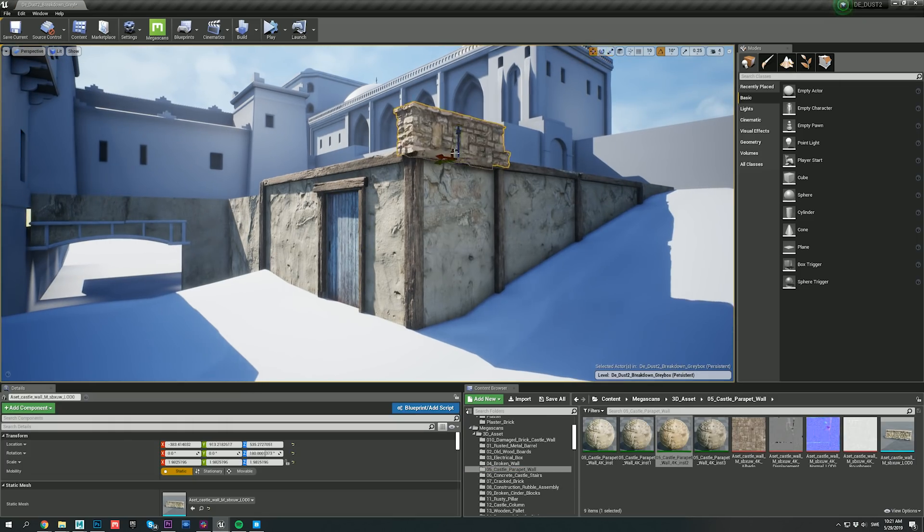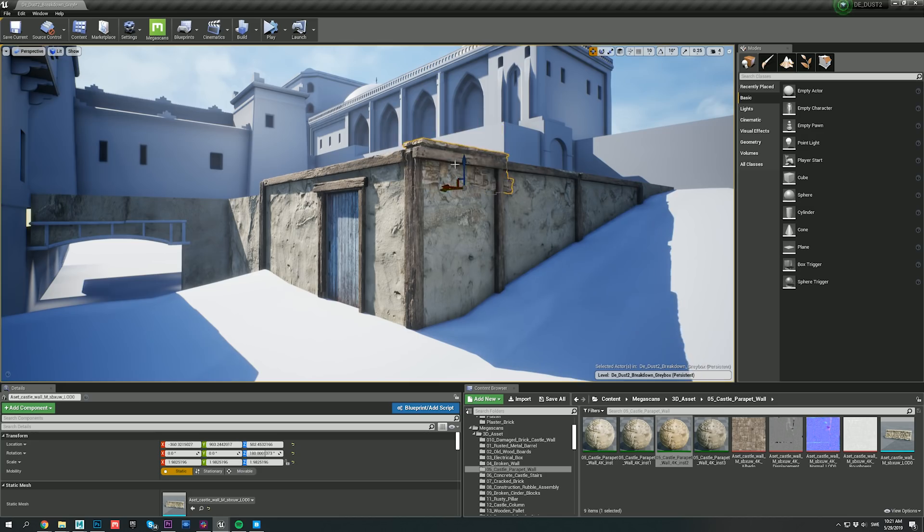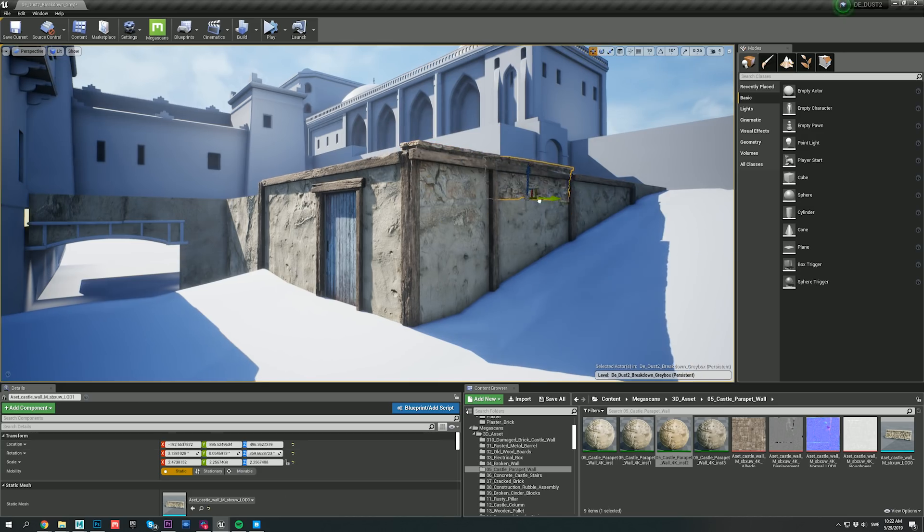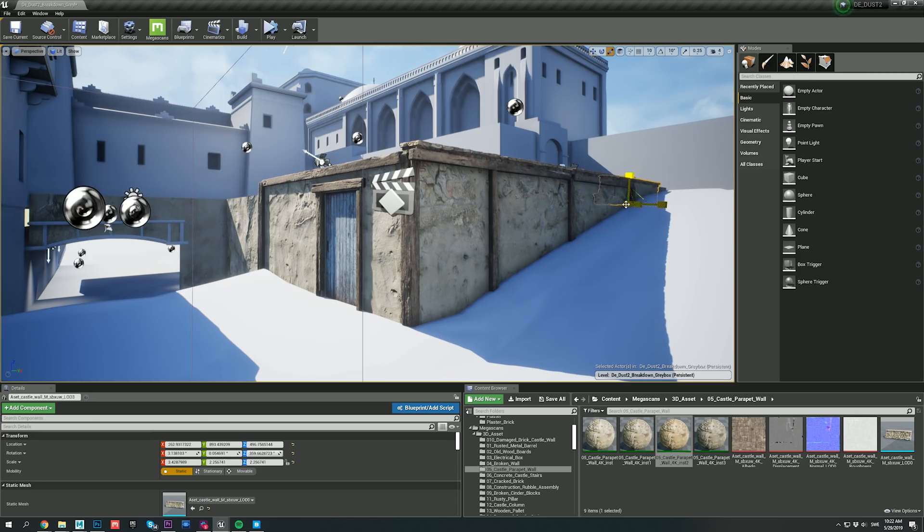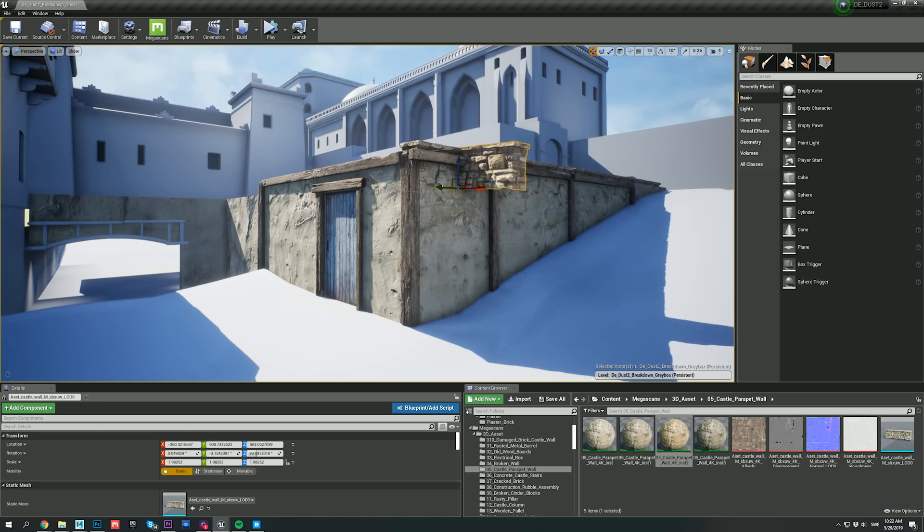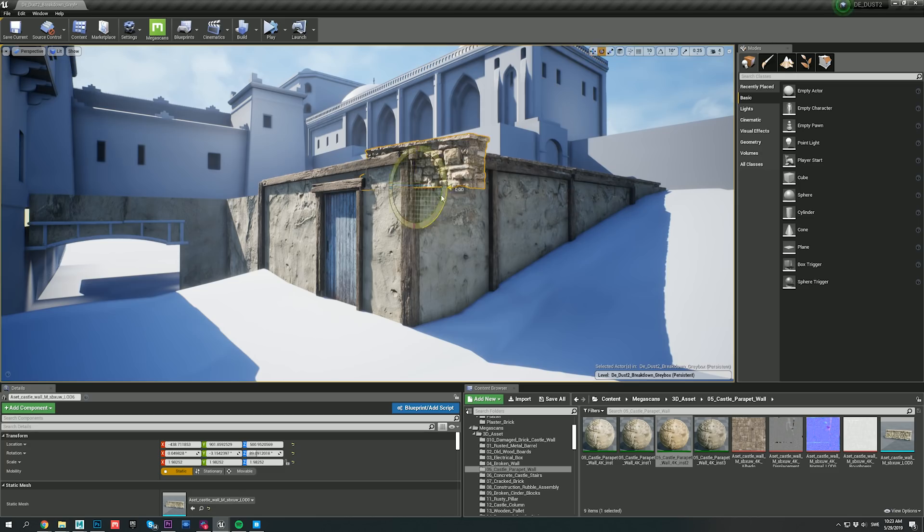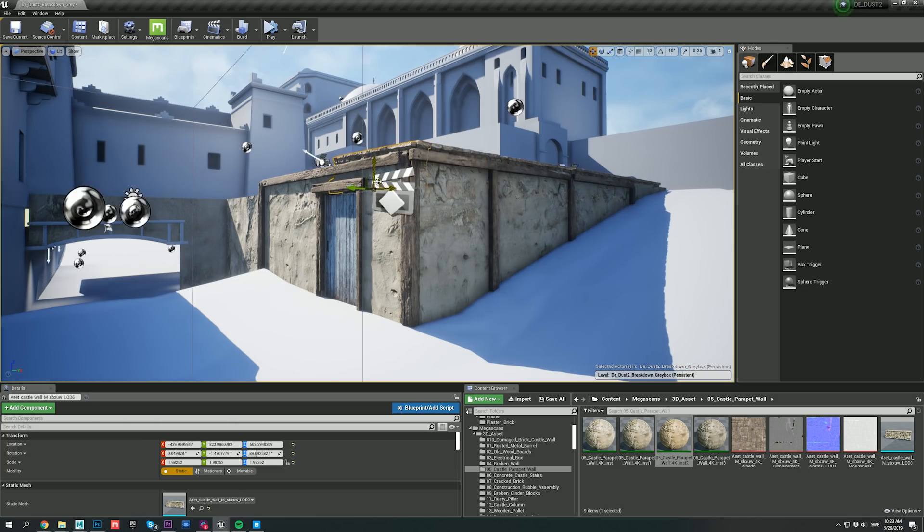I'm also adding a couple of these low stone walls on top of this structure to help give it a nice detailed sort of crowning. All the assets I'm using in this scene have been imported with one click using Bridge and the UE4 Live Link.